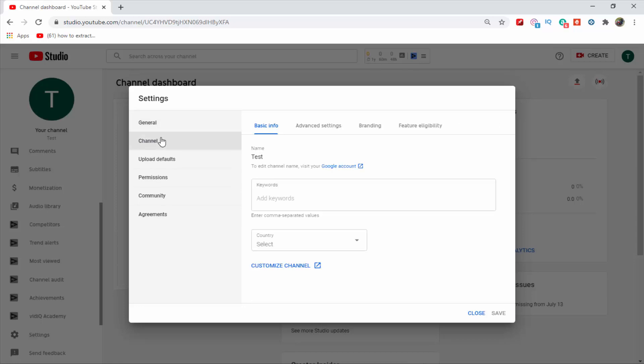Guys, here you will see keyword option. So just add your channel related tags here.